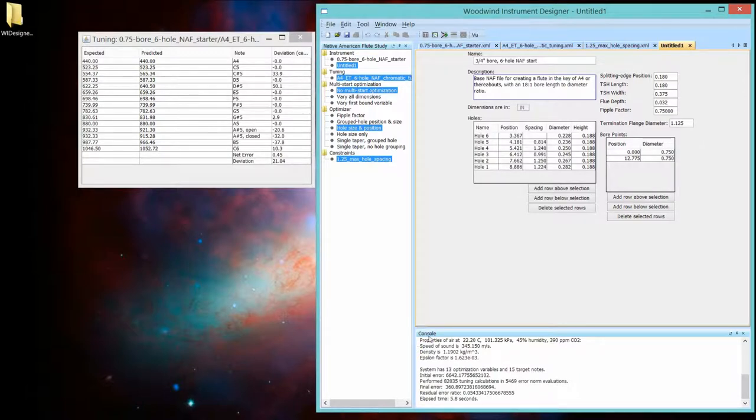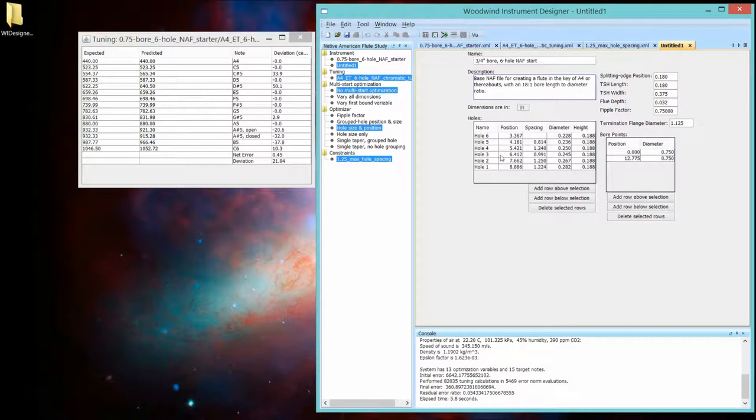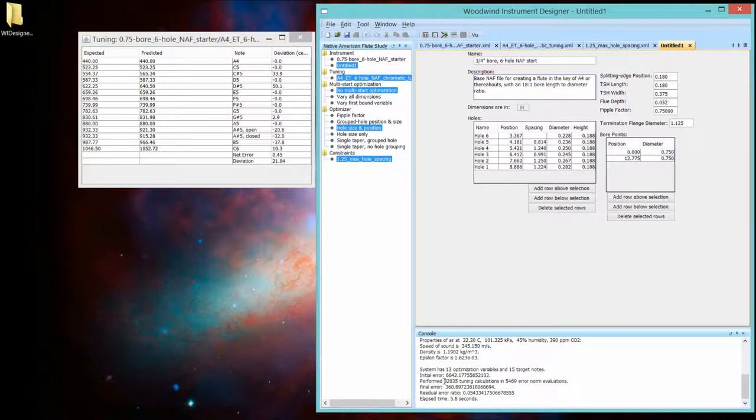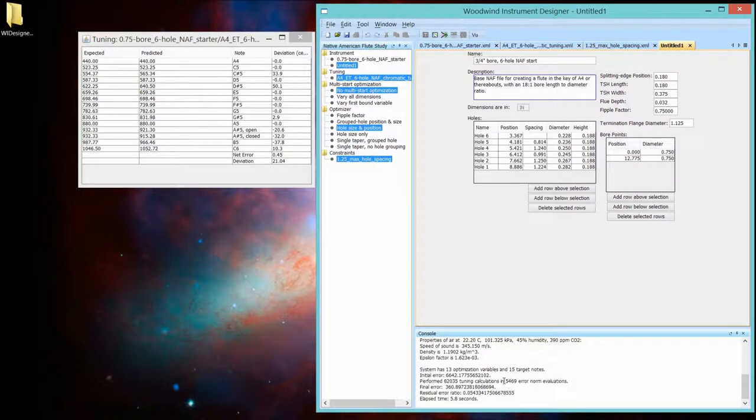So this console view is kind of a stream of consciousness of what the program is doing. It's whatever the developers decided was useful to print out for the user. So it went through 82,000 different tuning calculations and tried 5,400 different sets of parameters to come up with a solution.